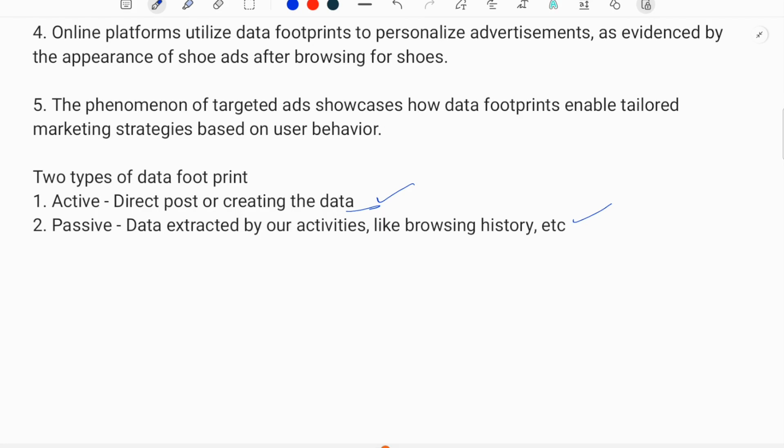So this is the general information, definition, explanation, and types of data footprints. See you — bye-bye, have a great day!